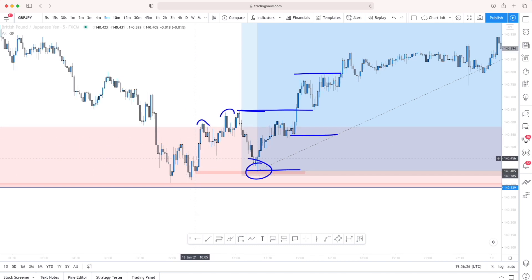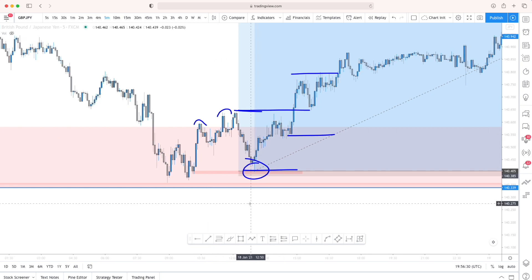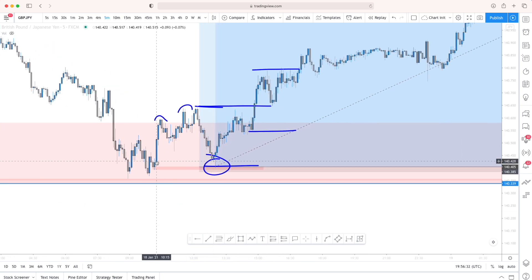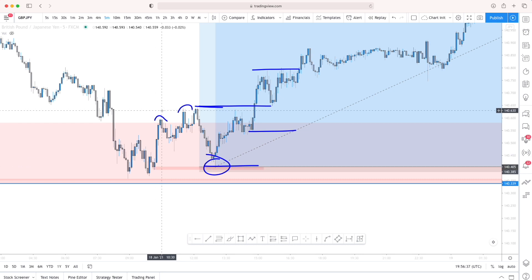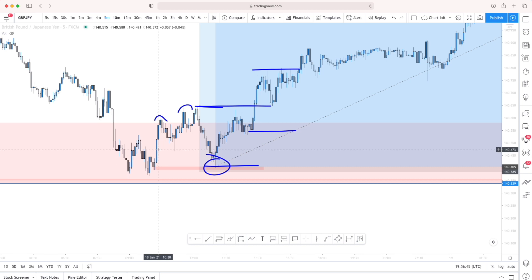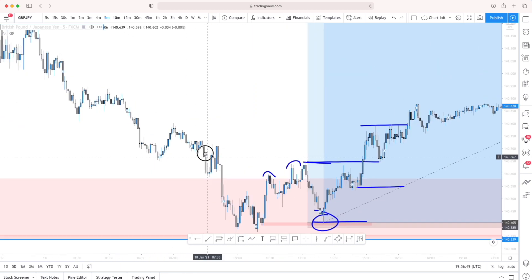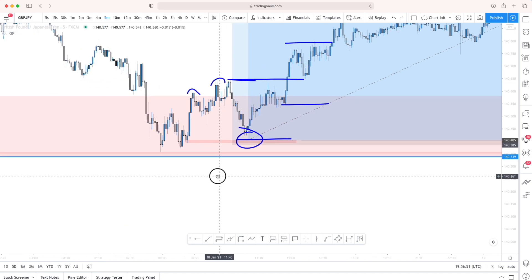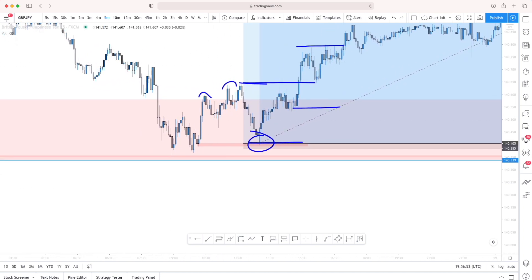You need to wait for that impulse because these small moves don't mean anything. Look for the impulsive moves where there's enough imbalance left behind - institutions are causing that, not retail traders. Use that as a footprint and look for the last point that the institutions have bought from, or sold from if you're looking for a sell. That's essentially what you have to look for.